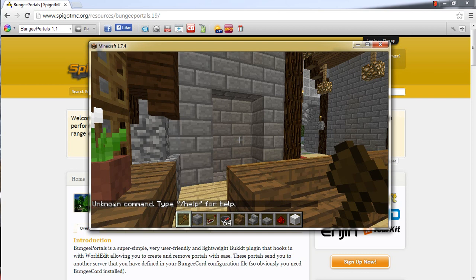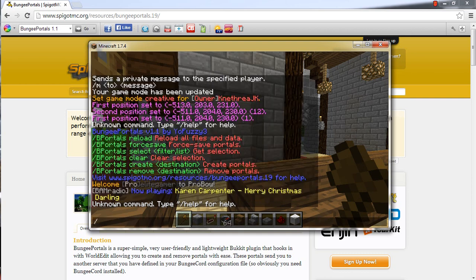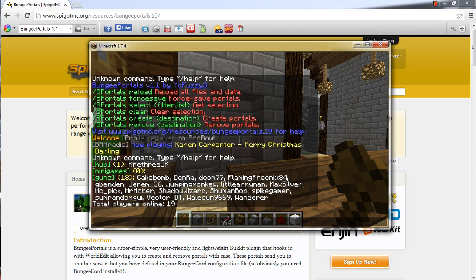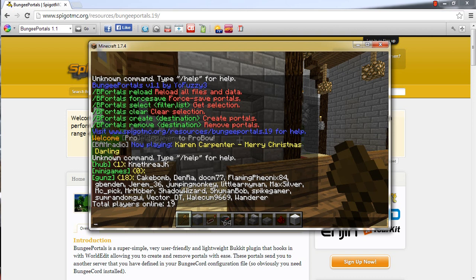I am going to type slash GList. So as you can see, I got my server's name on here is Hub, Minigames, and Gunz. And just in case you guys didn't see my first video, this is a totally different setup than I had before. So right now we are in the hub server, and let's say we want to make a portal to my Gunz server.